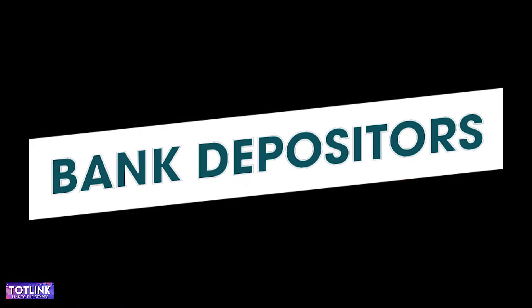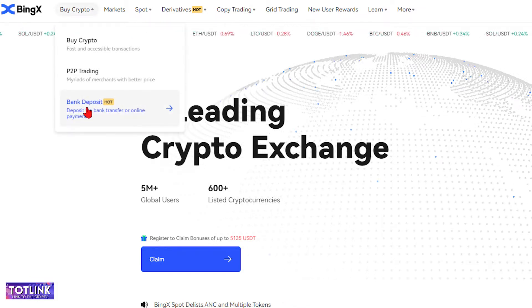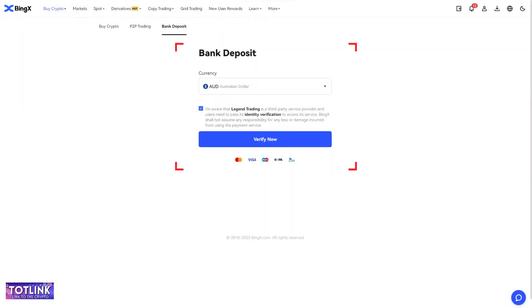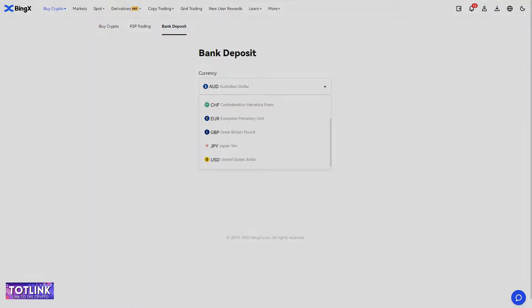Bank Deposit. On the homepage interface, move your mouse to the Buy crypto section and click on Bank Deposit. Here, you can deposit funds through bank transfers or online payments.